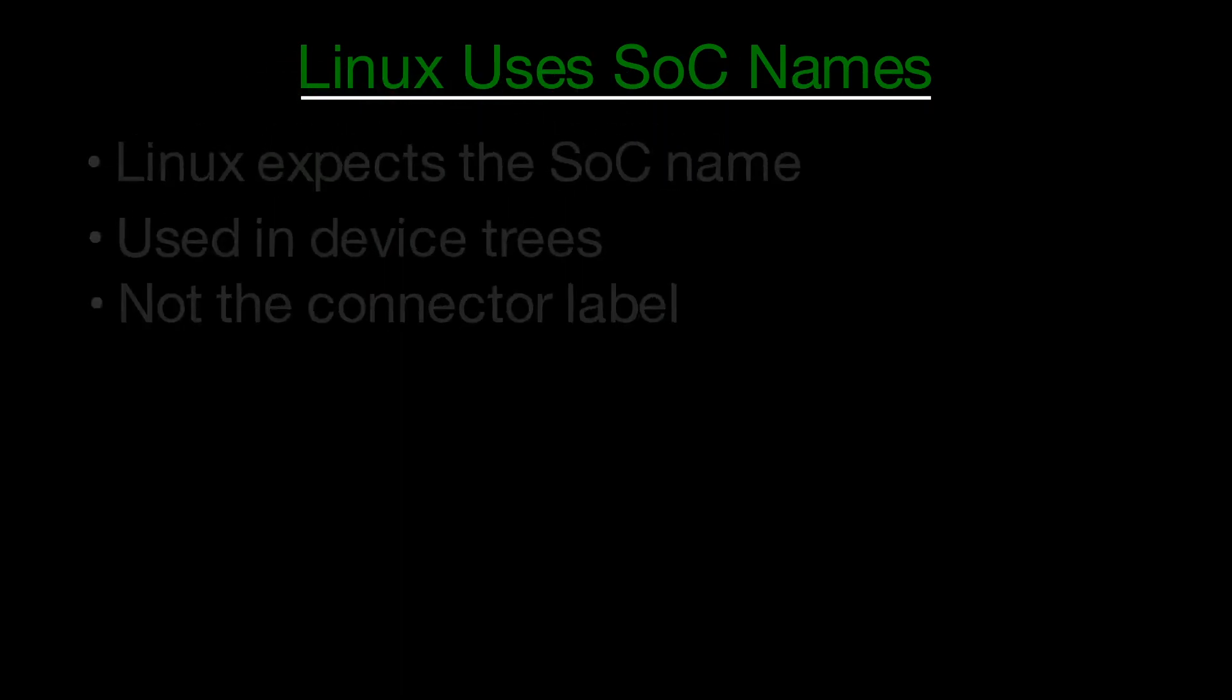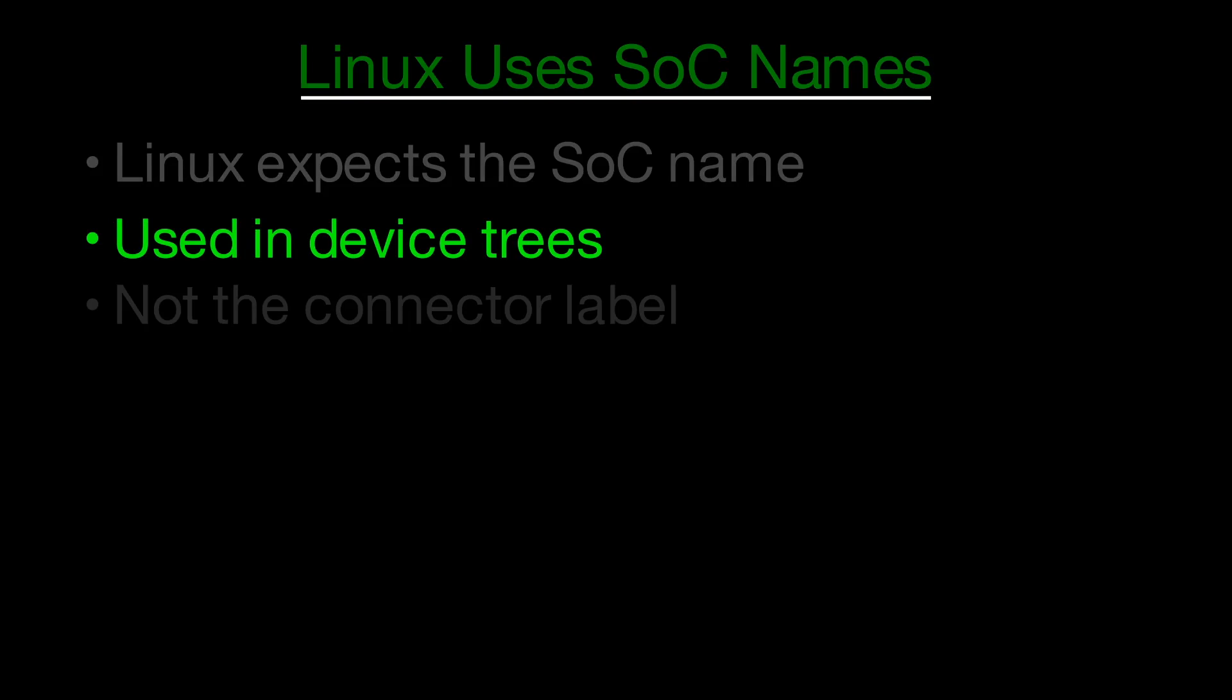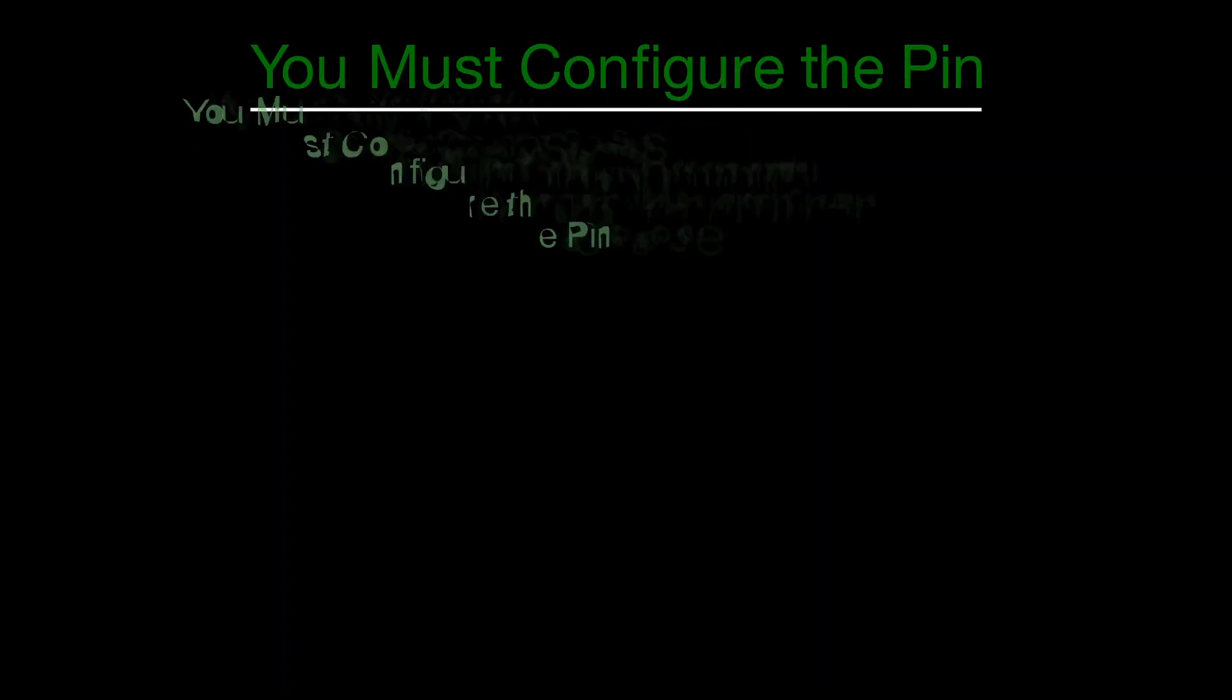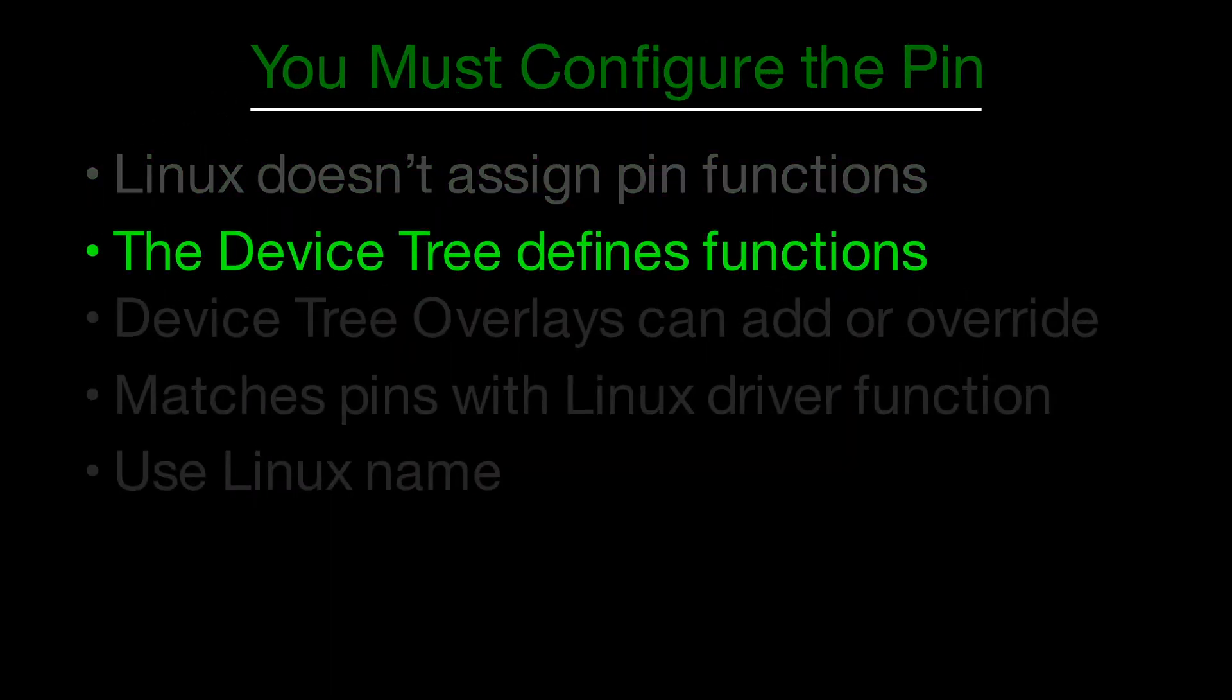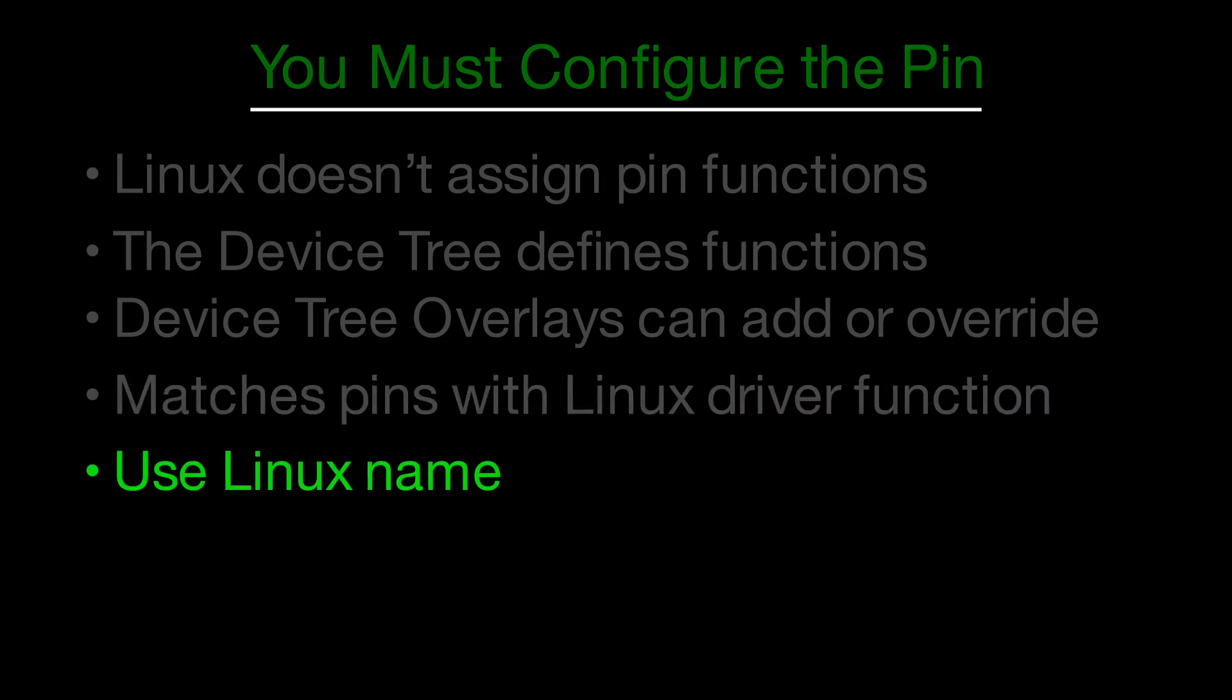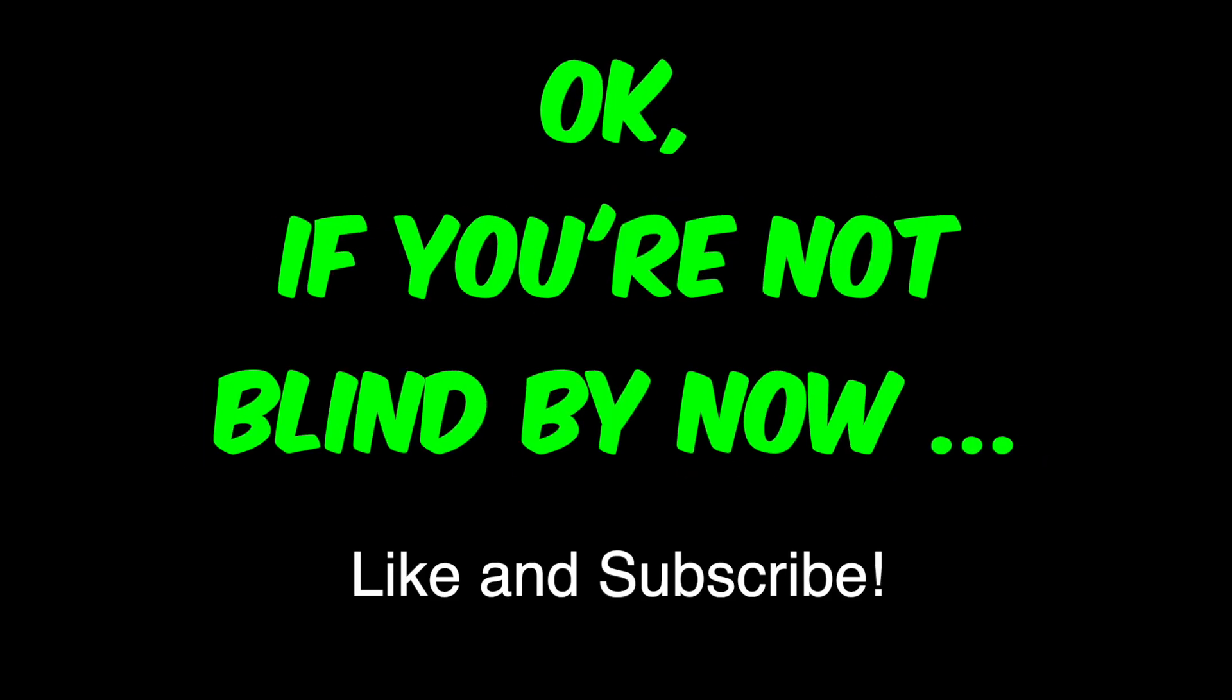Linux drivers in the device tree use this SoC style name, not the connector name. So if you want to use a pin as a GPIO for example, you'll need to find out what that pin is called in Linux speak. But Linux doesn't choose that for you. You have to configure the pin's function using a device tree or a device tree overlay. That's where you tell the system, this pin should act like a GPIO. And you reference it by its Linux-compatible name.